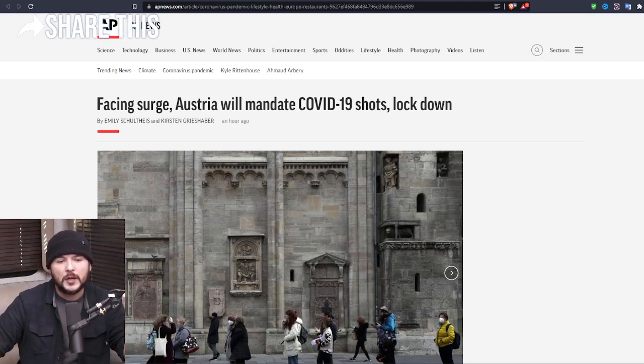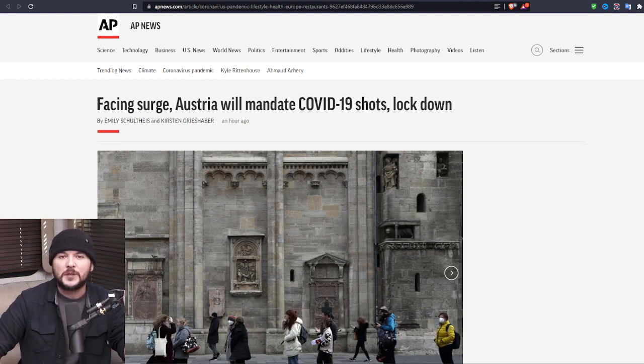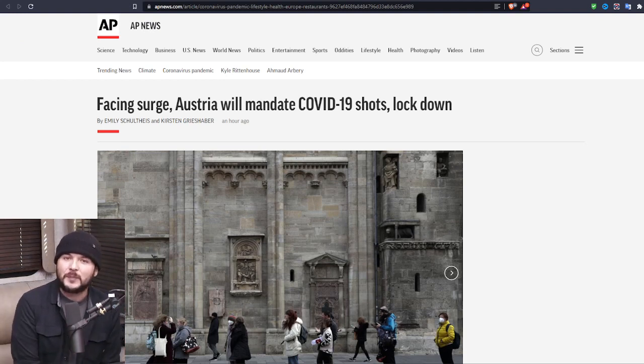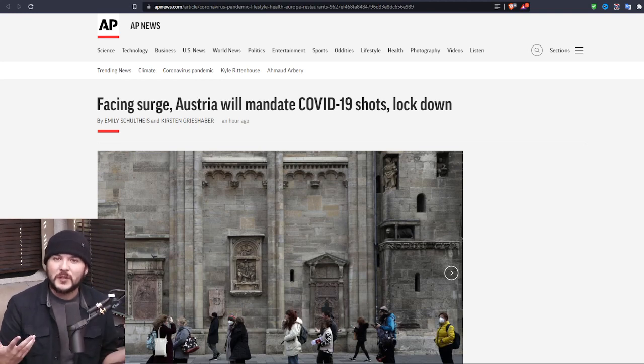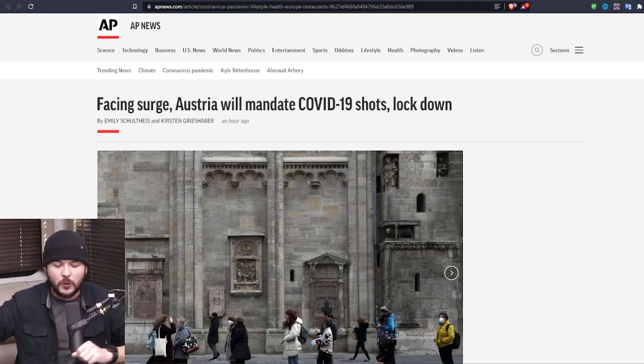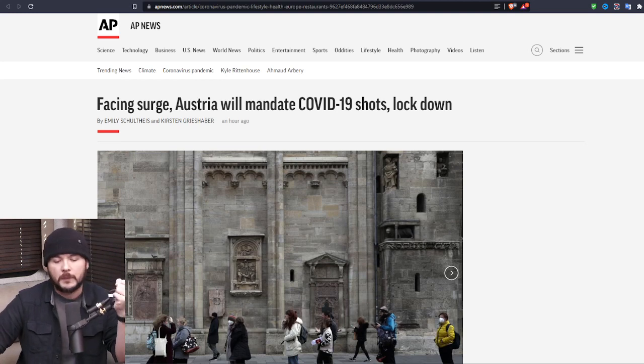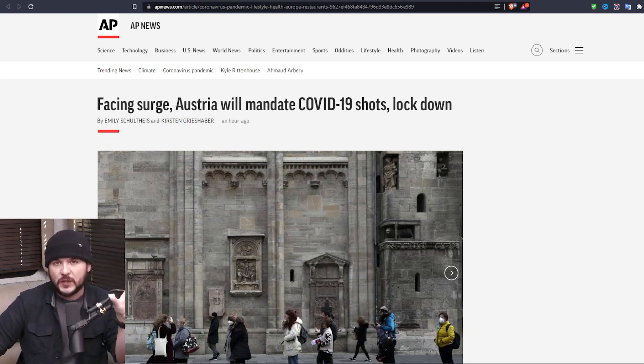A few days ago, we heard Austrian police were going around randomly checking people's papers. I tweeted, the Nazis are back because that's what they would do. Papers, please prove you are who you are and fall in line. It was funny. Austria announced one of the most insane policies we've ever seen. A lockdown only for the unvaccinated.